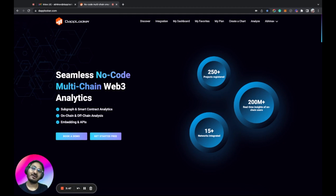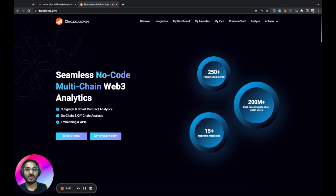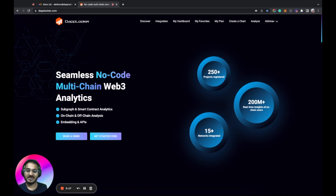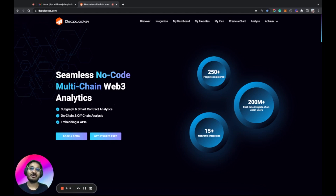Secondly, we are the only platform that provides on-chain and off-chain data together. Off-chain means if you have an external endpoint, a JSON file, or an Excel file, you can directly upload that file on Dablooker and anyone can do analytics after that — the data is available on the platform. Third, if you create a chart and dashboard on our platform, you completely own it because we don't have any watermark on the charts and dashboards.